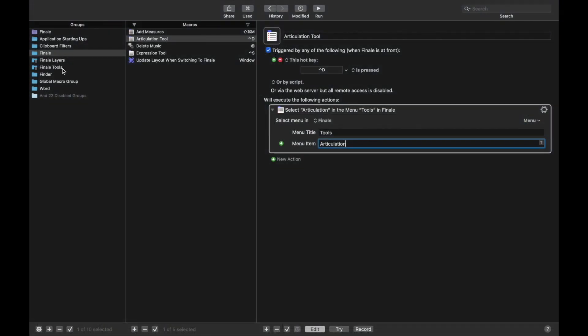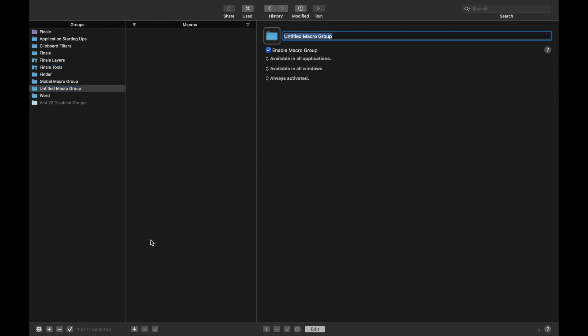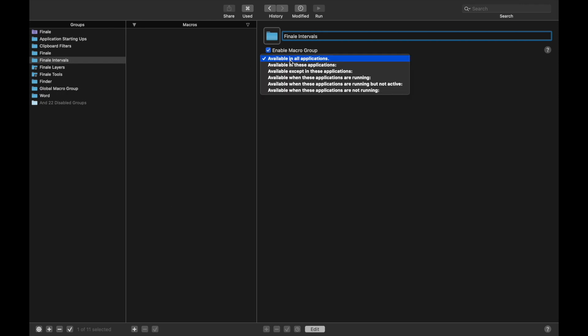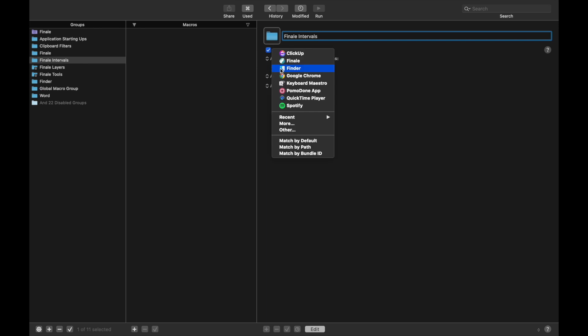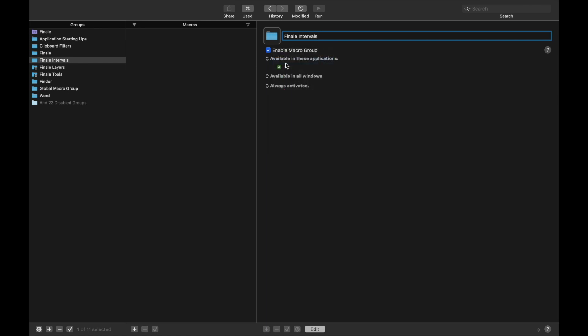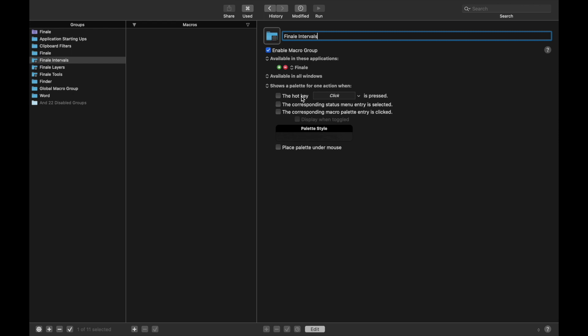As you can imagine, we're going to want to create a palette for this. So we're going to create a new palette over here. I'm going to call this Finale Intervals, because we're going to eventually add other things, but they're all going to be based off of intervals. Available on all applications - just make it available in Finale. Always activated, we want to change that to show a palette for one action. And for this action, we're going to use Ctrl+W. That's going to be the hotkey.